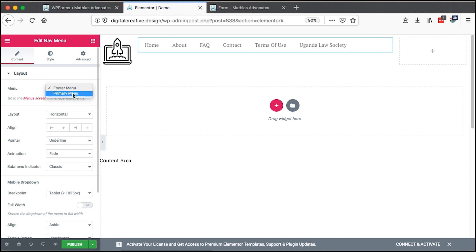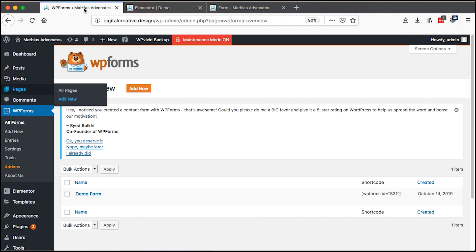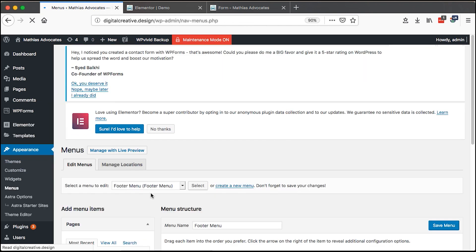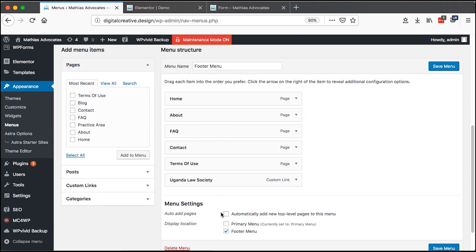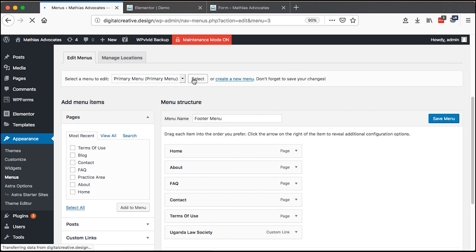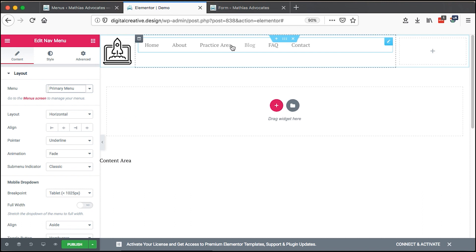For example, we can choose which menu we want to appear. In this case I'll select the primary menu. In order to have these options for which menu to use, you should have created a menu under Appearance > Menus. I already created a menu for the footer and one for the header, which is the primary menu, and that is what's being reflected here.